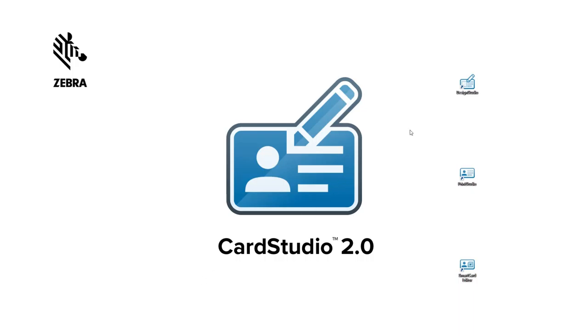First step is to click on the Design Studio icon to start the software for card design. Design Studio offers three menus: the main menu, the quick menu, and the toolbar.